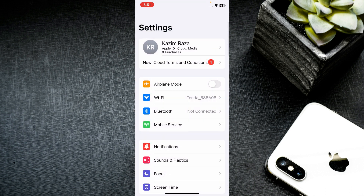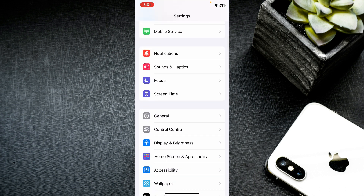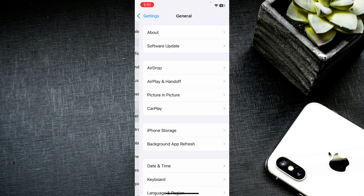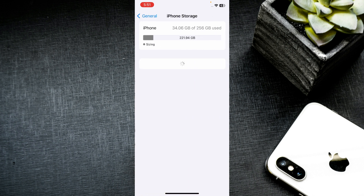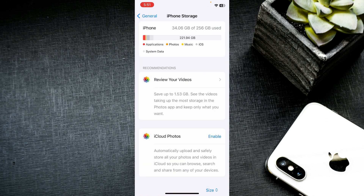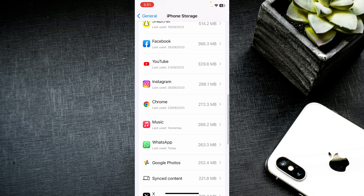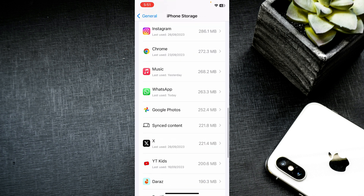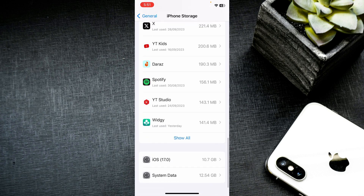The second method: scroll down and click on General, then click on iPhone Storage. Wait for it to open, then scroll down and find Facebook Messenger. If you can't find it, click on 'Show All'.